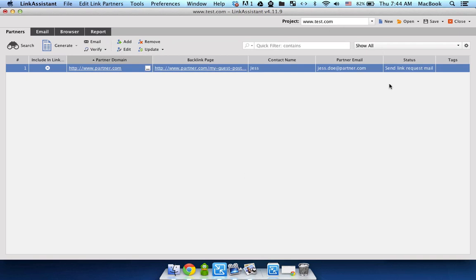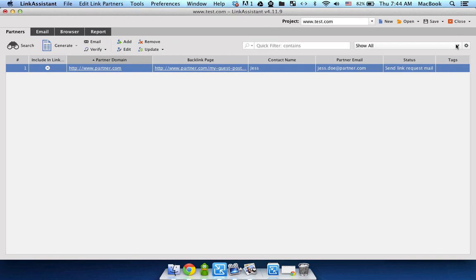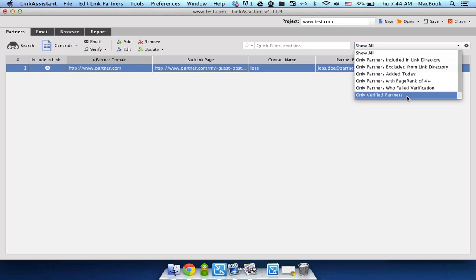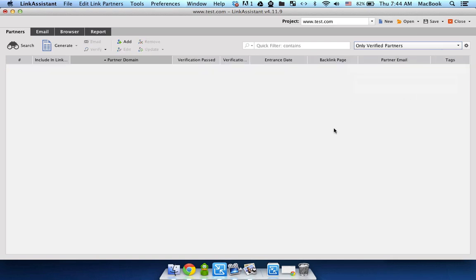Now I go to the Workspaces drop-down and select Only Verified Partners. So if the link were verified successfully, it would be right here. But in my case, it's not. So that's in a nutshell how you can use Link Assistant in order to verify and monitor your backlinks.